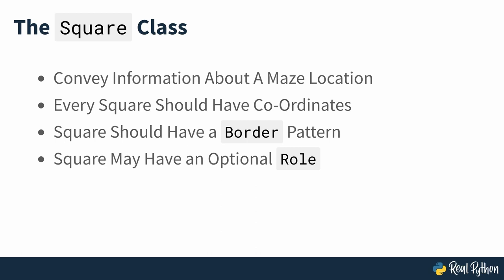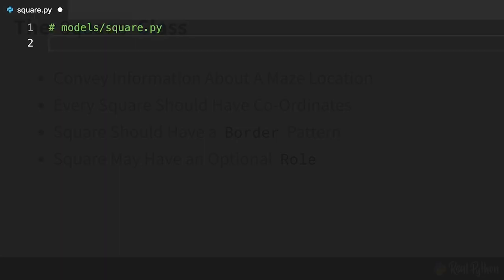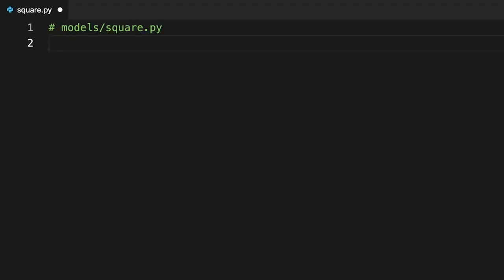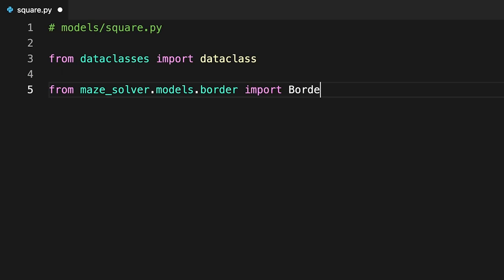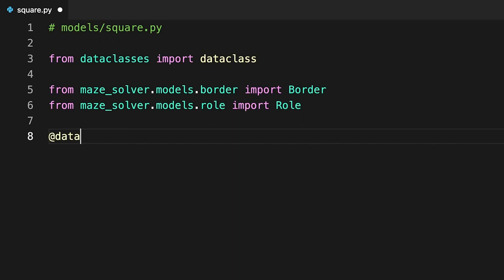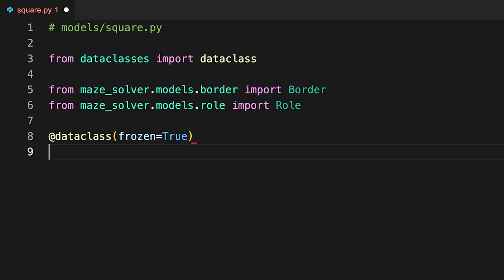You've already done the hard work by offloading most of these responsibilities to helper classes. The only remaining task is to combine them into a final square object. Open the square module and enter this code. You're using Python's data class to generate the mundane code for you, which will correctly initialize instances of this class, amongst a few other things.